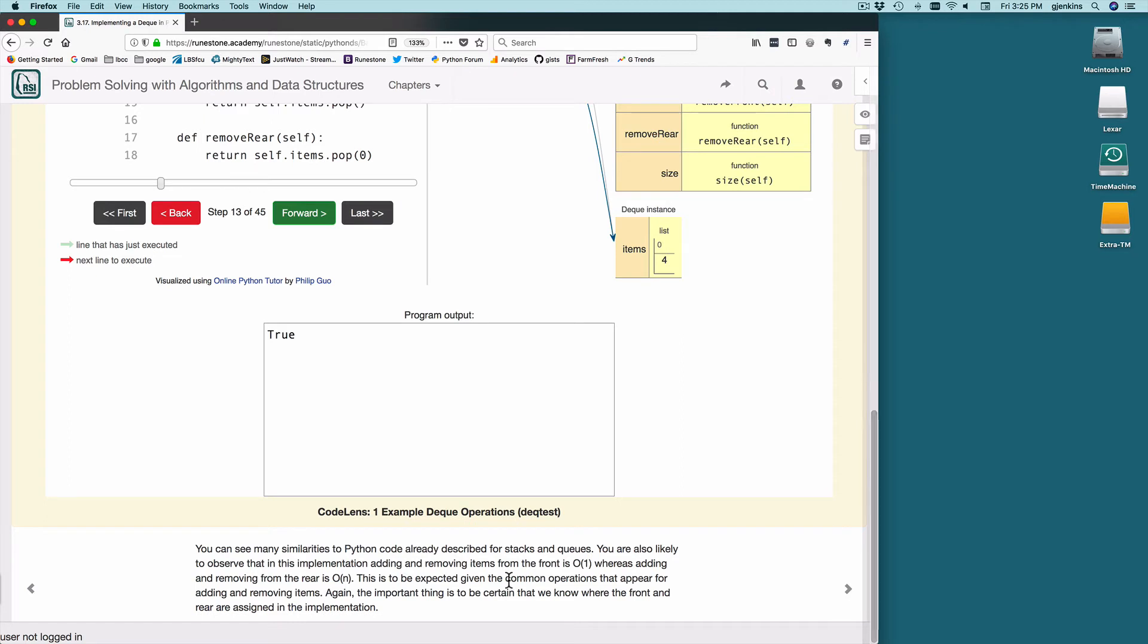And just a note that the front, because we're using a list, when you add, removing items from the front is O of 1. Adding and removing from the rear, since it's at the beginning of the list, is O of N.